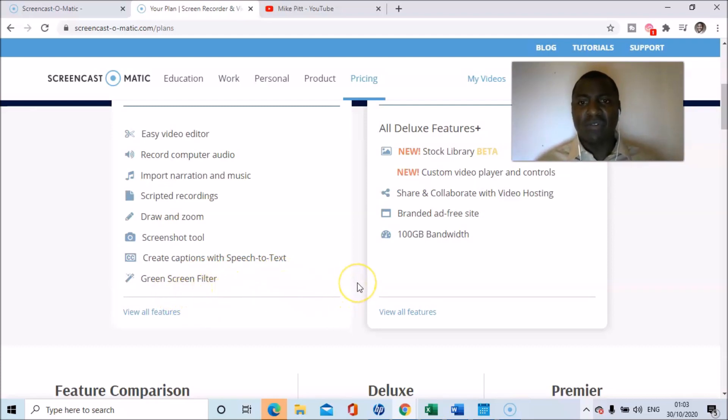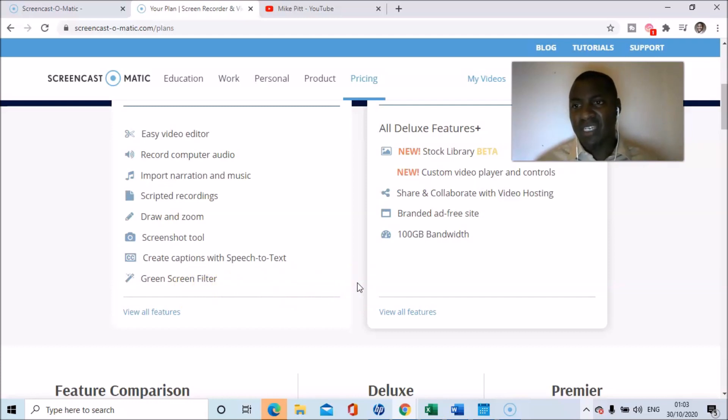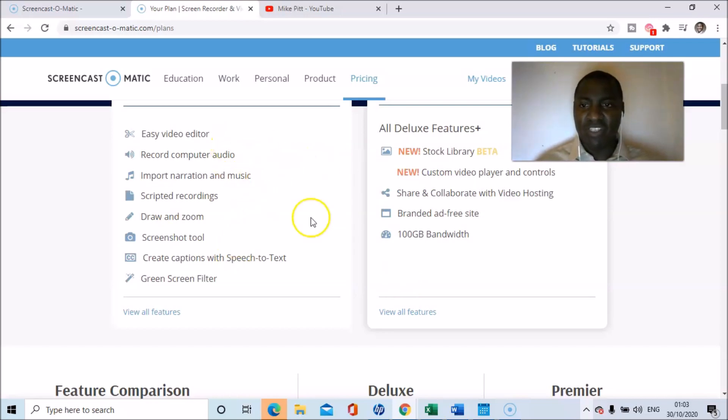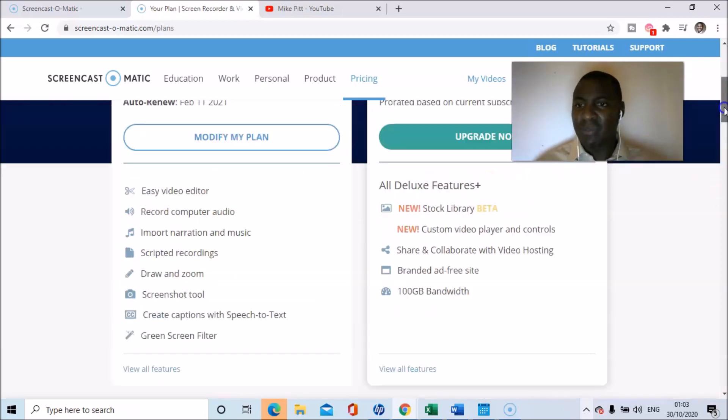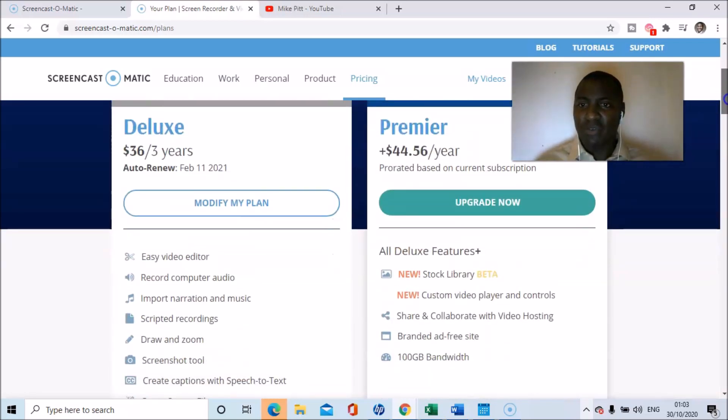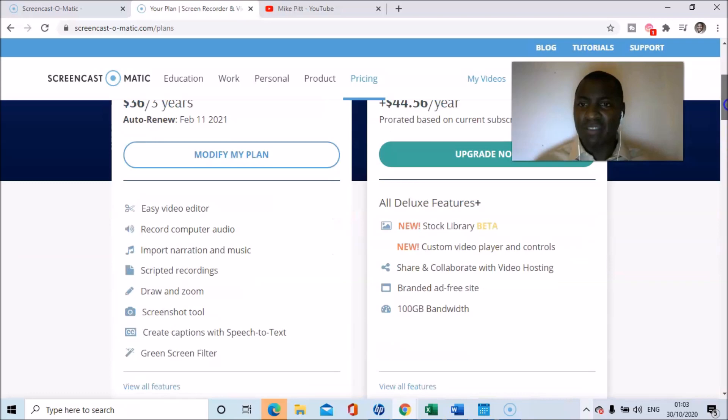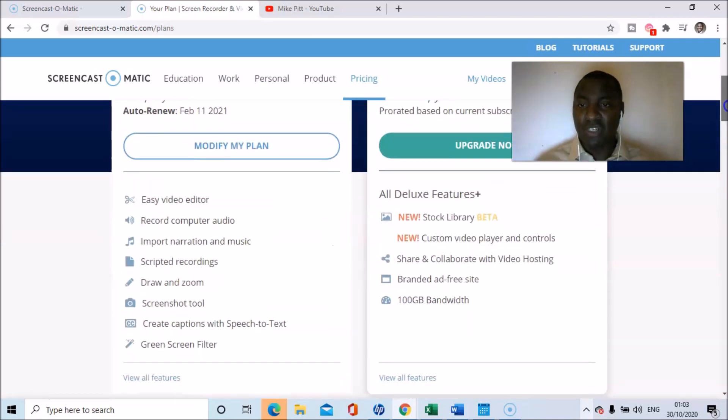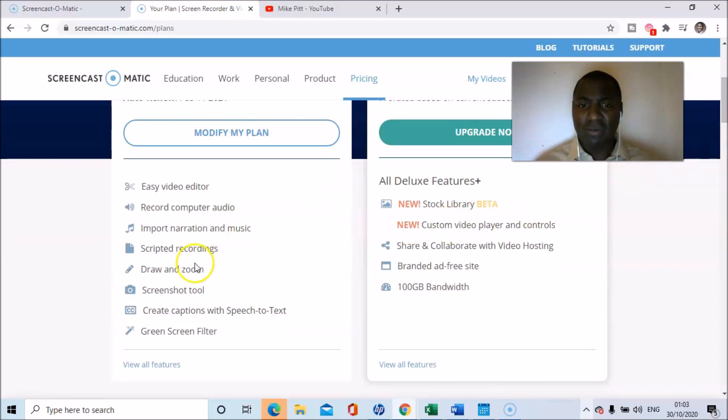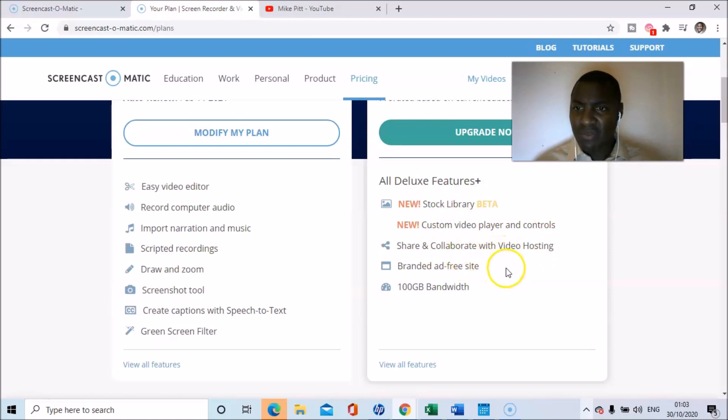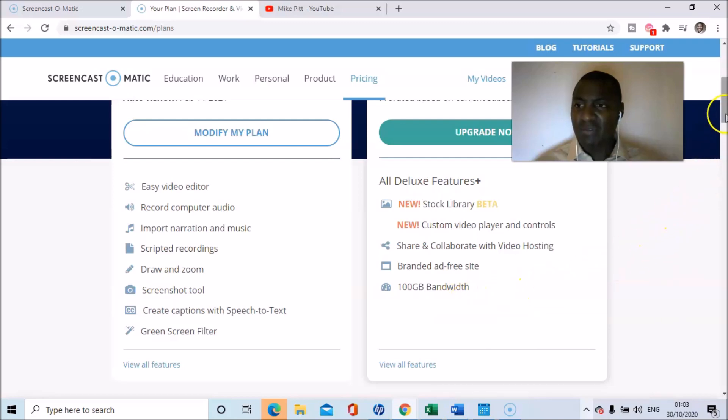What I tend to use it for is recording the screen and then I'll import it into my video editing software. That's what I tend to use it for, but there are more features. And then if you go for the premier version, which is $44, then you get all of those features plus new stock library, new custom video player controls, share and collaborate with video hosting, branded ad-free site, and 100 gigabytes bandwidth.